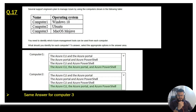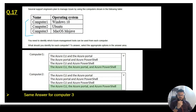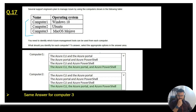Question 17: several support engineers plan to manage Azure using computers shown in a table. Computer 1 runs Windows 10, Computer 2 runs Ubuntu, Computer 3 runs macOS. You need to identify which Azure management tools can be used from each computer. From all three computers, the correct management tools available are Azure CLI, the Azure Portal, and Azure PowerShell.